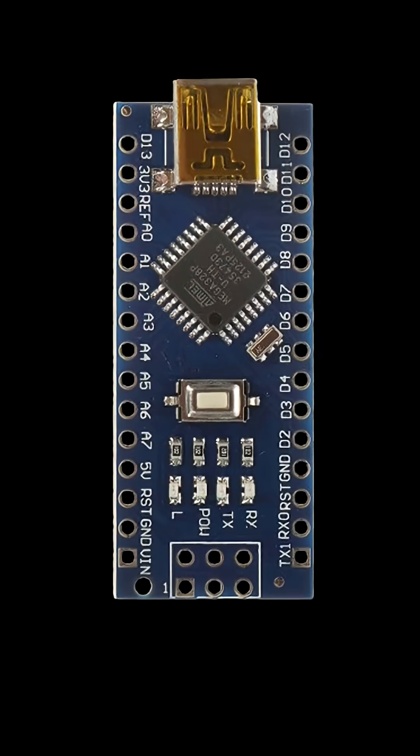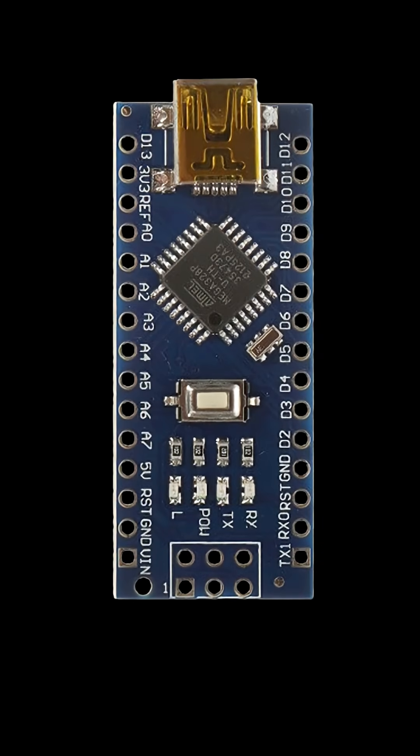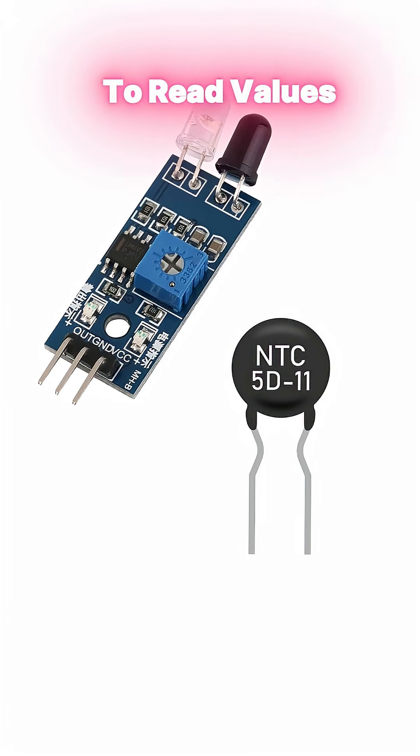It also has eight analog pins labeled A0 to A7. These are useful when you want to read values from sensors like light or temperature sensors.